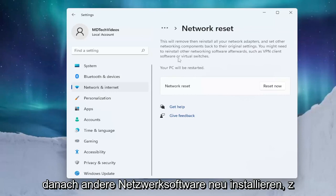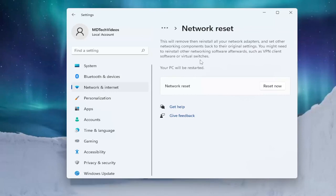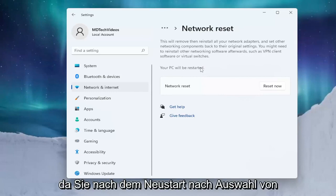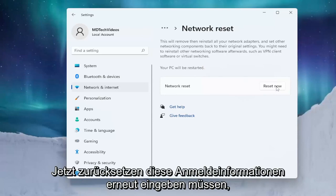Such as VPN client software or virtual switches. Your PC will be restarted. Make sure you have your Wi-Fi credentials nearby and make sure you get them off the router if you don't have them accessible. Once you restart after selecting Reset Now, you will need to enter back in those credentials.